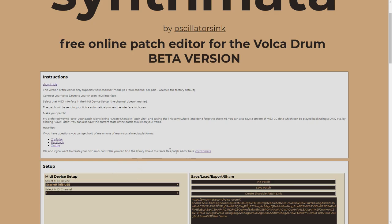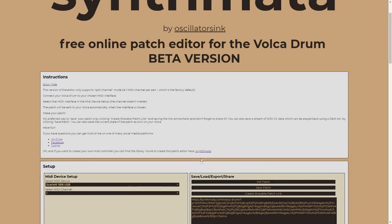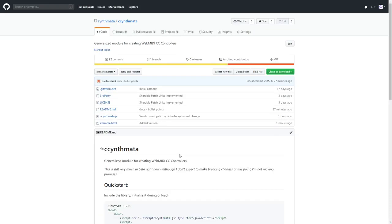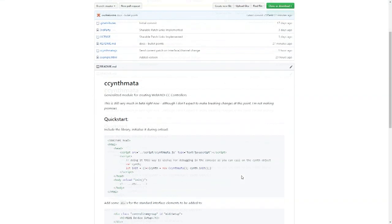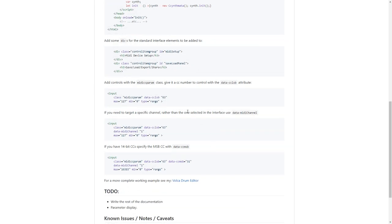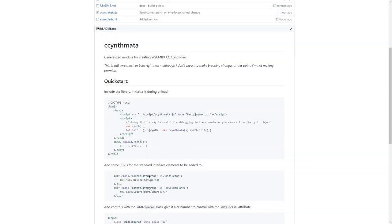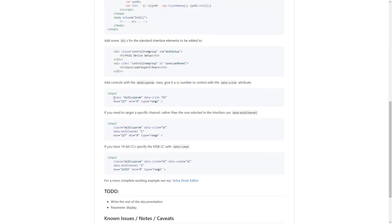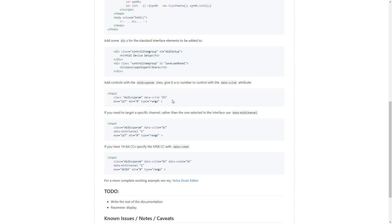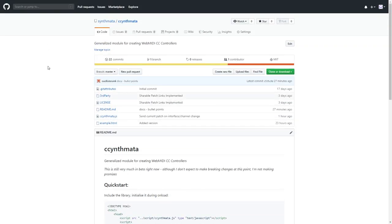In order to build it, I've built a library called CsynthMata, which is on GitHub. This allows you to very quickly create MIDI interfaces just by using fairly standard HTML. You just load and initialize the library, create input controls with a couple of special parameters, and the library hooks everything up for you — which is kind of neat.